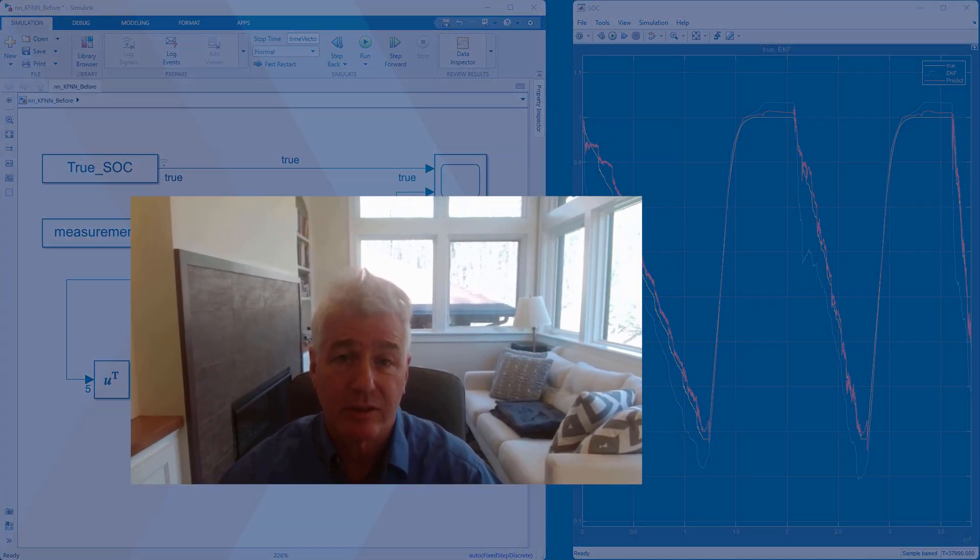And that's all it takes. With deep learning blocks, you can use neural nets in your Simulink models just like any other blocks. If you have any questions or you want to learn more, you can follow the links on this page. Thank you very much.